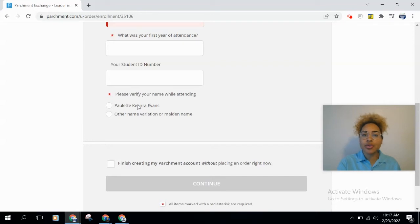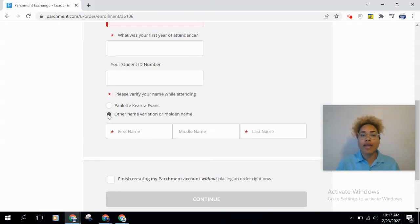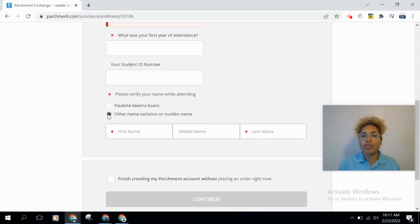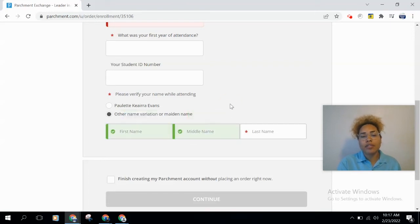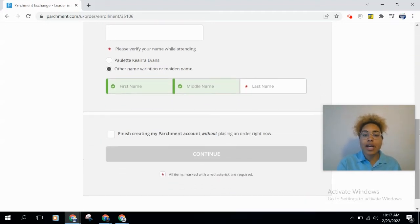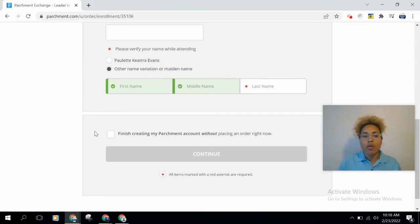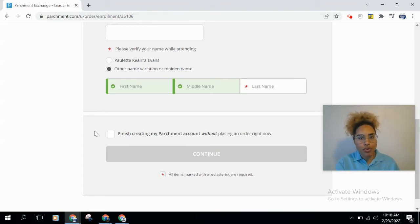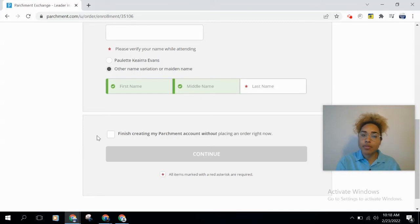Next, enter your student ID number. For your name, you can either select the name you entered earlier or enter another name — such as a maiden name — if your name was different when you attended Clovis. This helps the system find and link your account. Finally, you'll see a checkbox: if you check it, creating your account is all you'll do; if you leave it unchecked, you'll proceed directly to start your order. Leave it unchecked and click 'Continue.'